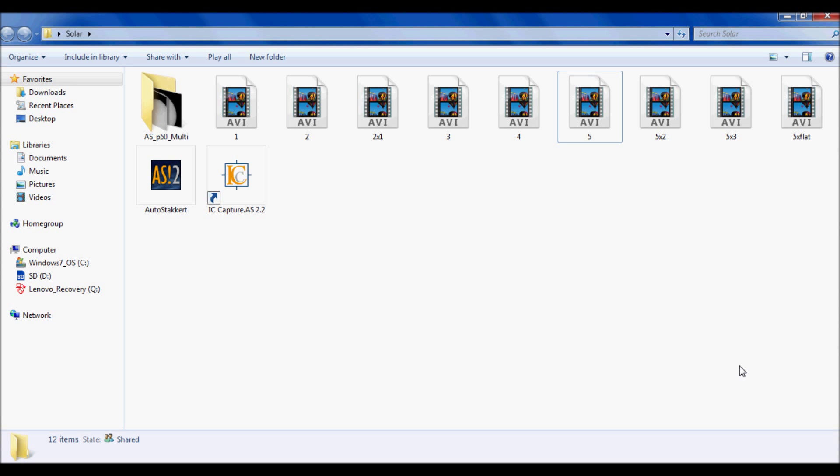Hi everybody, this is Houston Haynes from Helium 3 Fusion's YouTube channel. In this tutorial I'm going to be showing you how I prefer to stack and align my raw AVI files that I've taken from my imaging sessions while observing the Sun in hydrogen alpha.